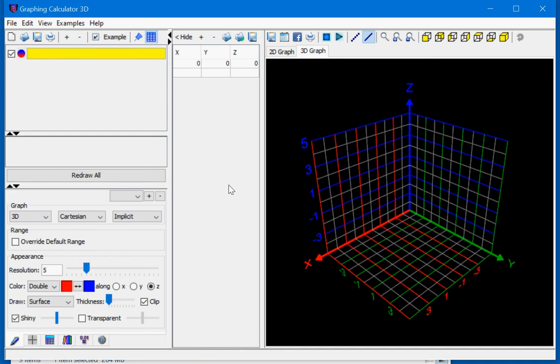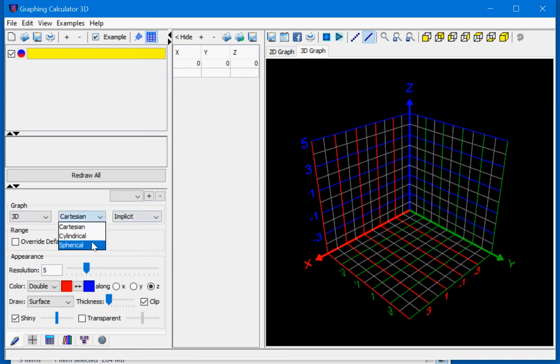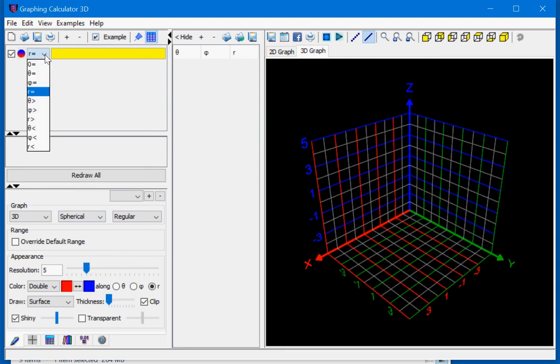Hi, this video will show you how to plot spherical equations. To begin, let's change the graph settings from Cartesian to spherical. This will give us a drop down menu with all the spherical variables. Let's leave it at r equals 3.